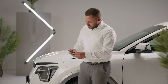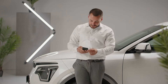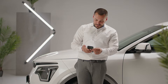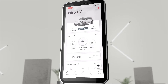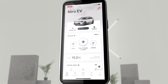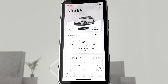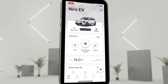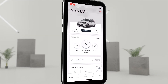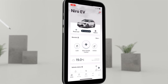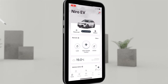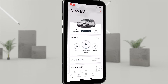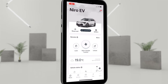The Kia Connect app gives us maximum flexibility when handling the SG2 EV. The options that we already control via the EV menu in the infotainment system — setting departure times, the climate control, or planning charging processes in the context of night time electricity tariffs — are also available via the Kia Connect app.